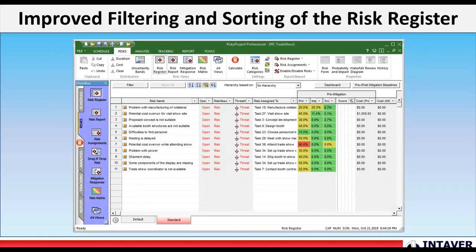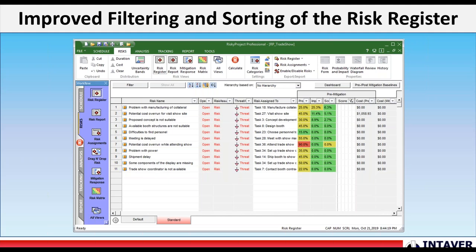Improved filtering and sorting of the risk register. In addition, you can now create different views of the same risk register with a different set of columns, filtered and sorted in different orders. These views are presented as bottom tabs in the risk register.